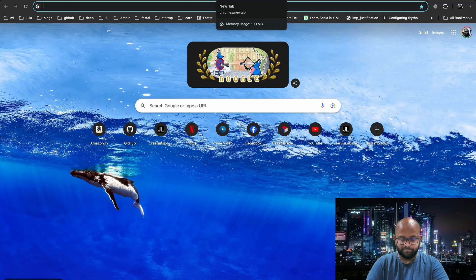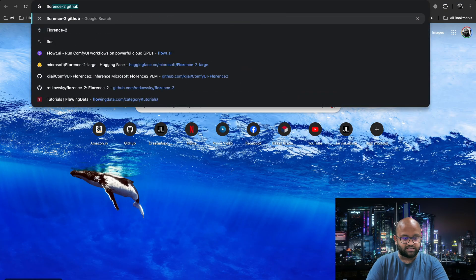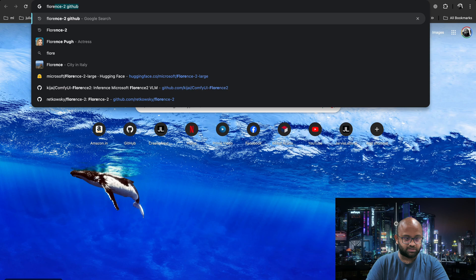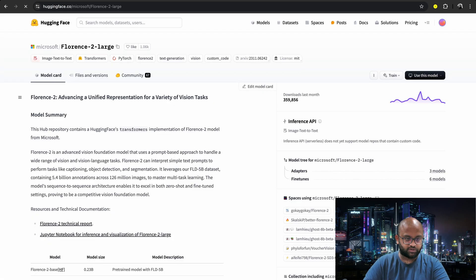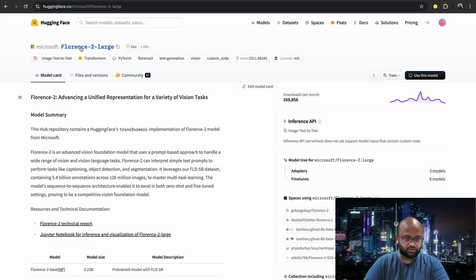So the problem with working on AI the latest projects is the Claude model may not be aware of Florence-2 because it got released a few months back. So what we will do is use a fancy concept called RAG. Let's say Florence, and I already have searched for it, so it's there. Microsoft Florence-2.